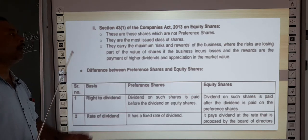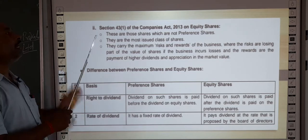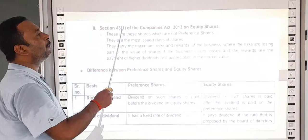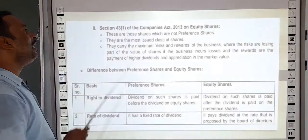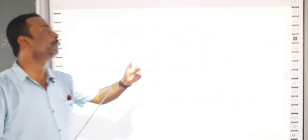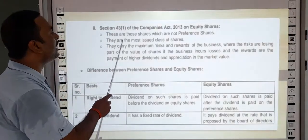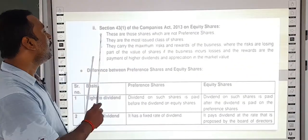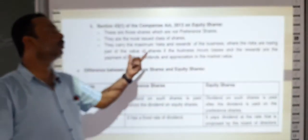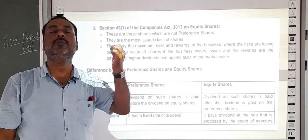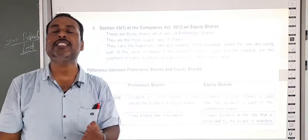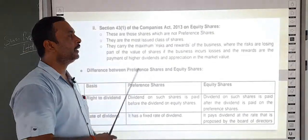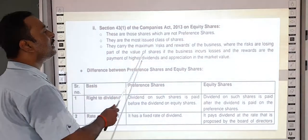We have talked about equity shares under Section 43(1) of the Companies Act 2013. Equity shares are those shares which are not preference shares. These are the most issued class of shares. They carry the maximum risk and reward of the business. Equity shareholders bear the maximum risk and the maximum reward, where the risk includes losing part of the value of shares.